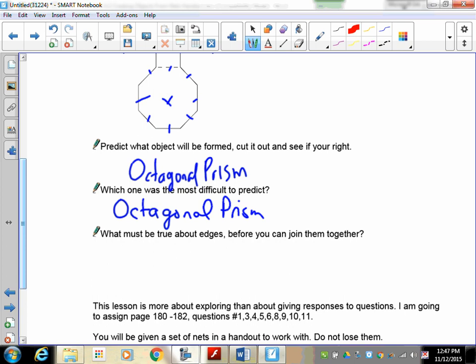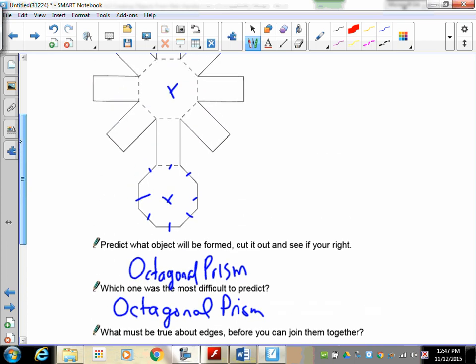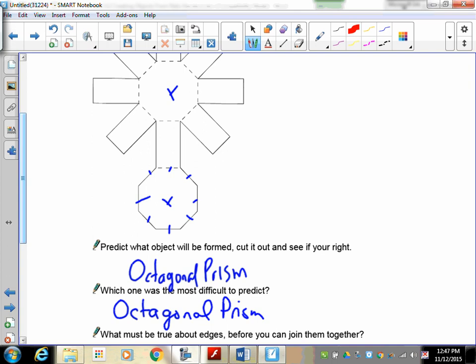However, you may disagree. Now, what must be true about the edges before they can be joined properly? This is the key to making a proper net turn into a polyhedron. If this is going to work out, this side here and this side here must be exact. This part right here is going to join onto this part right here. Actually, it's not going to be that one, but this part—they must be the same.